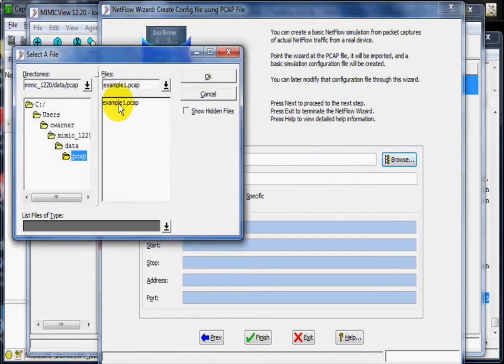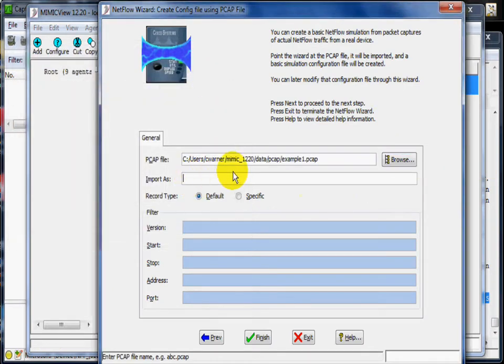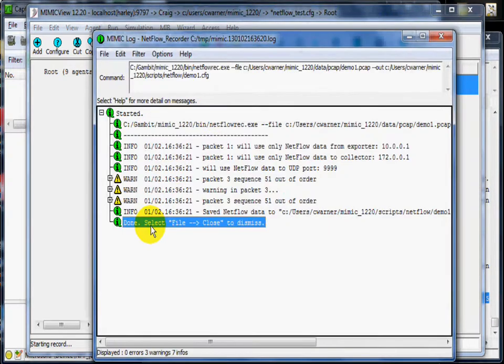The example1.pcap file has the packets that we want to model. We will call the new model demo1, and once we click finish, the NetFlow recorder will create the config file.